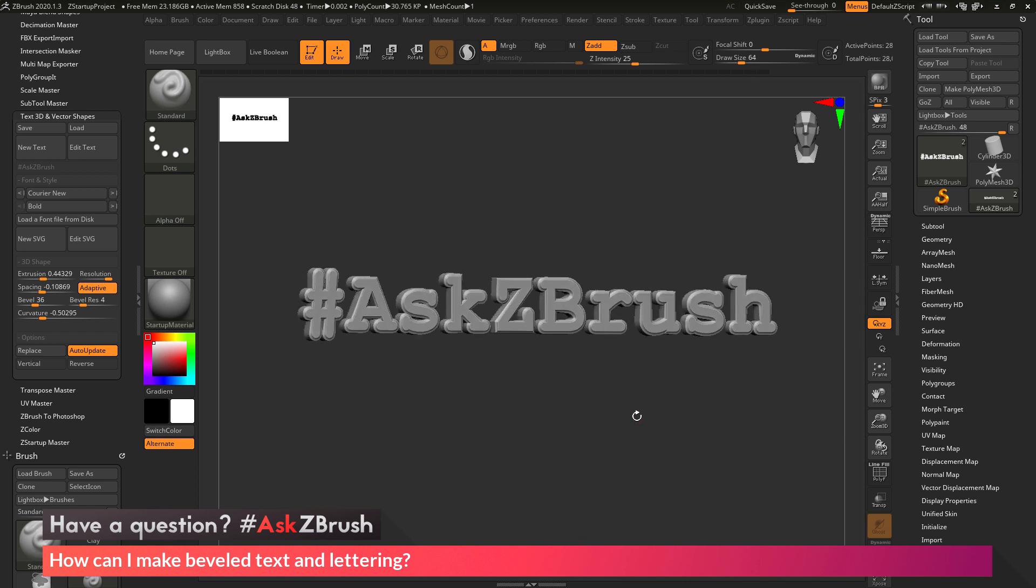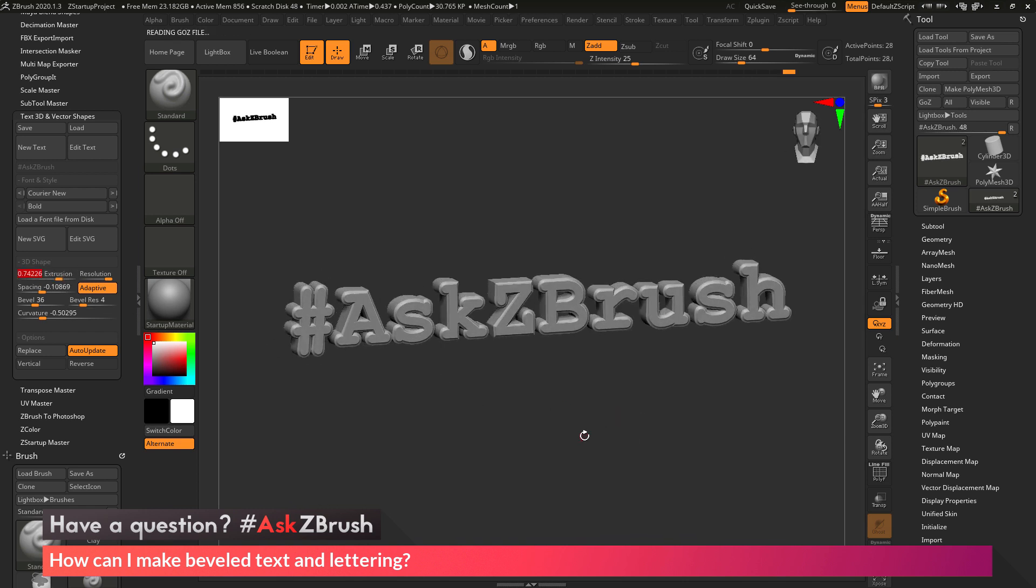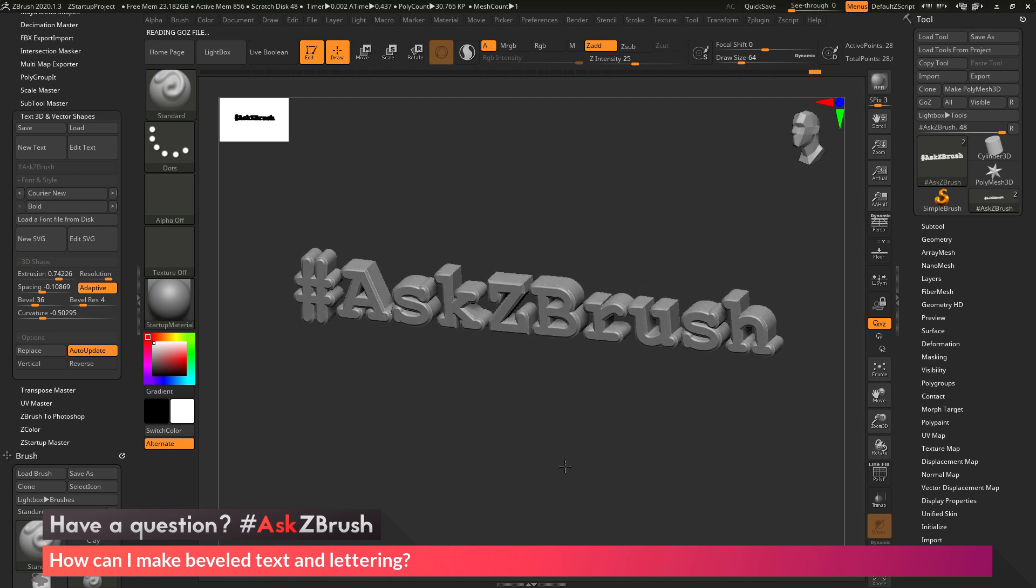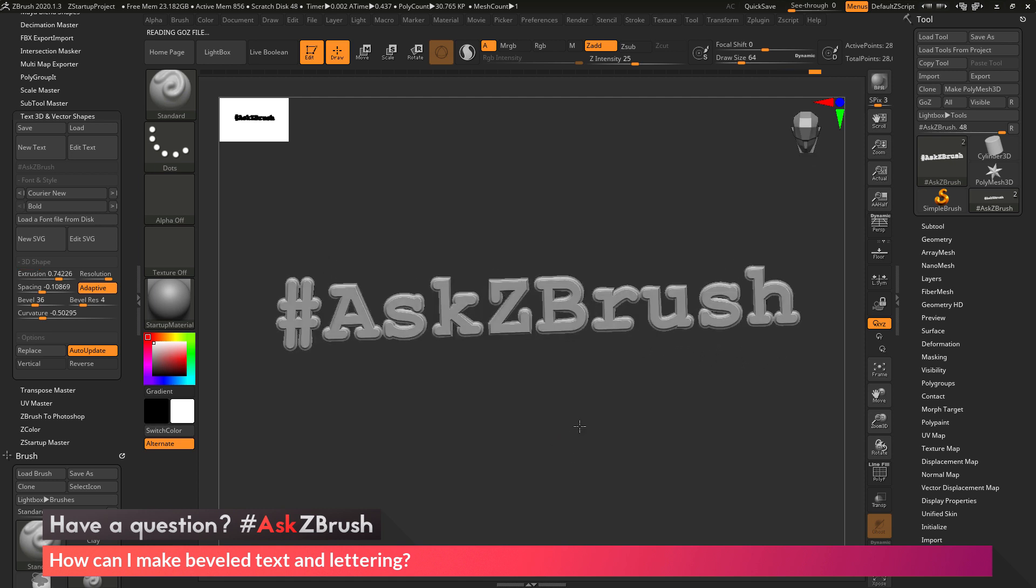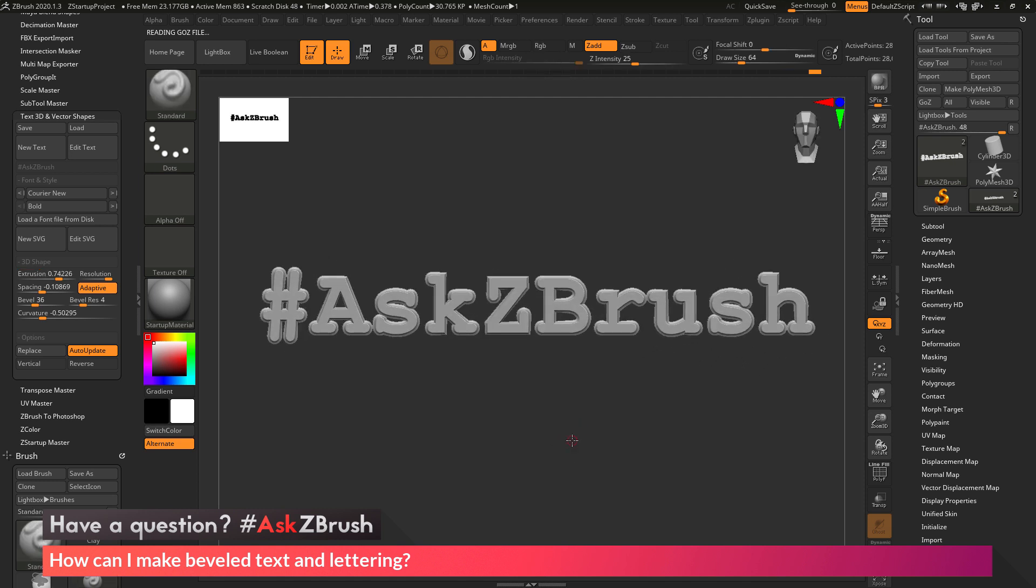So if you have any other questions related to ZBrush pipelines or processes, please use the hashtag AskZBrush on Twitter. Happy ZBrushing!